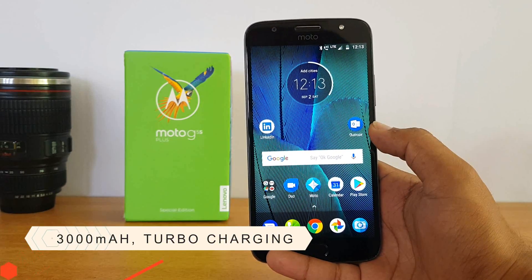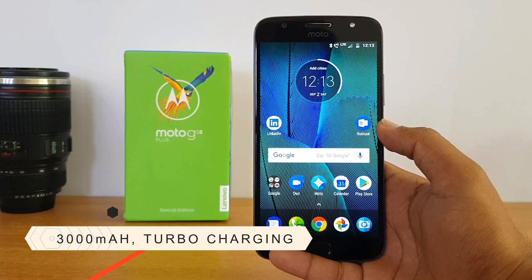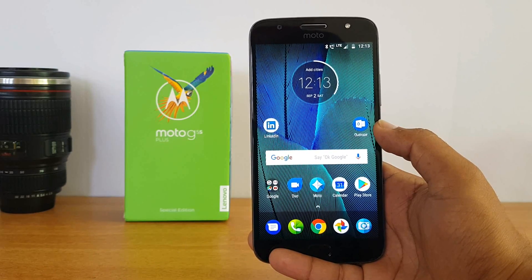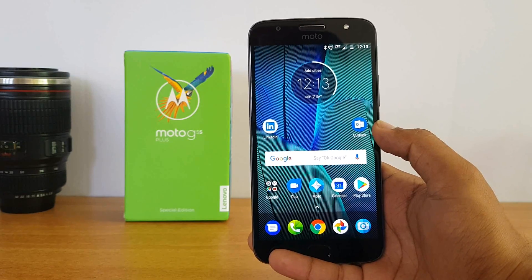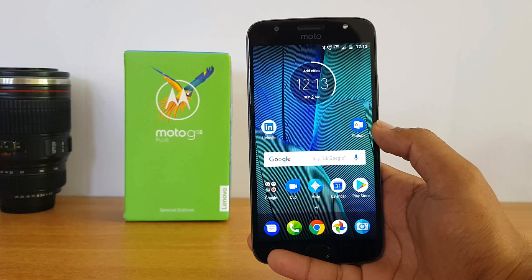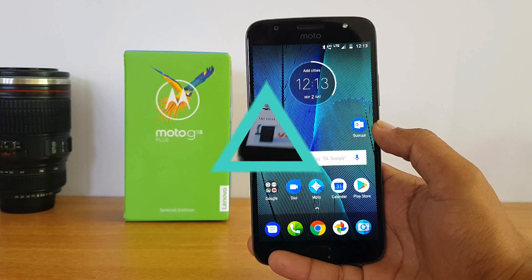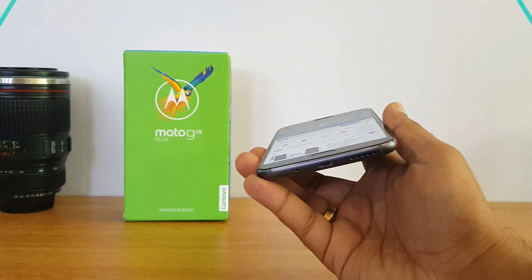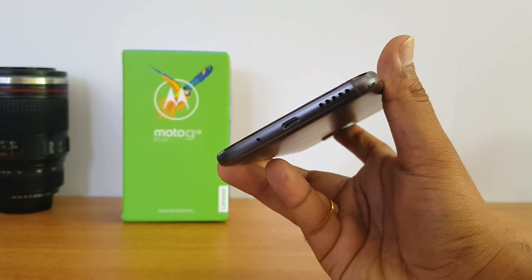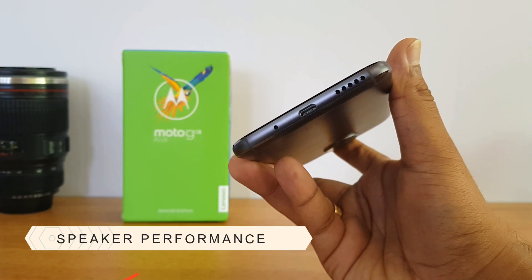Next up, the battery. This phone comes with a 3000mAh battery — no upgrade there compared to the G5 Plus. It does come with Turbo Charging, and the company claims that with just 15 minutes of charging, you get six hours of talk time on the Moto G5 S Plus.